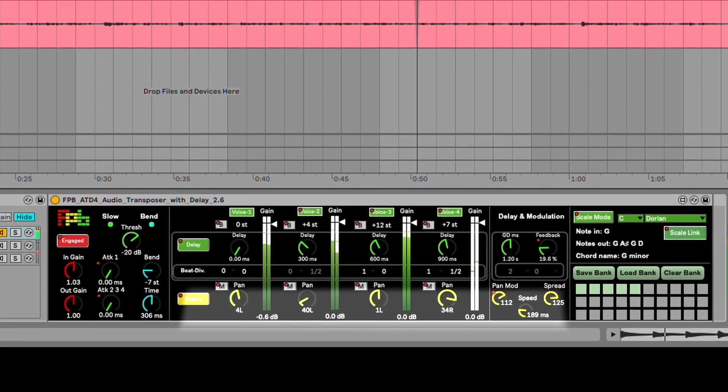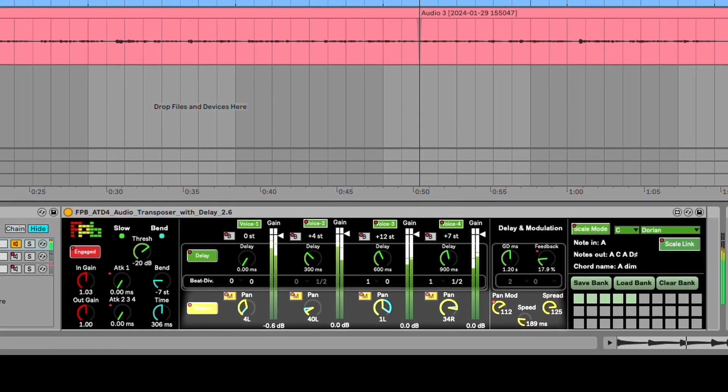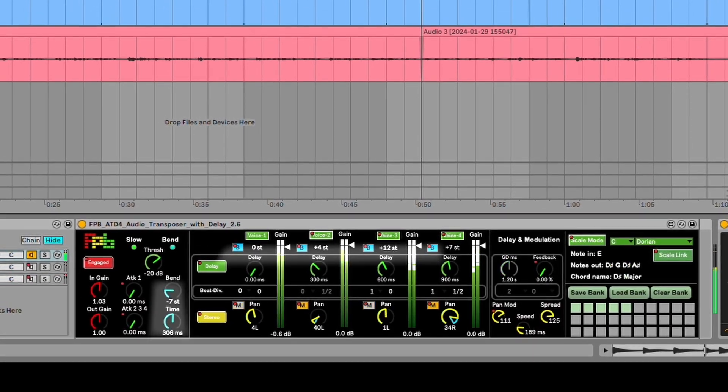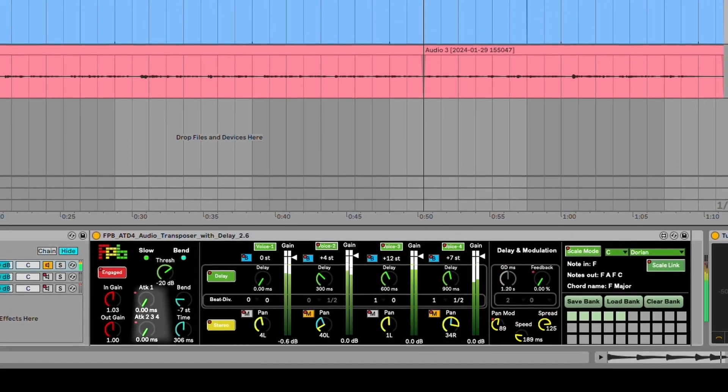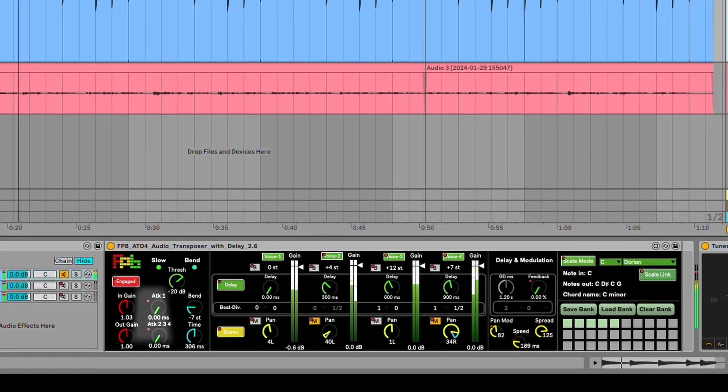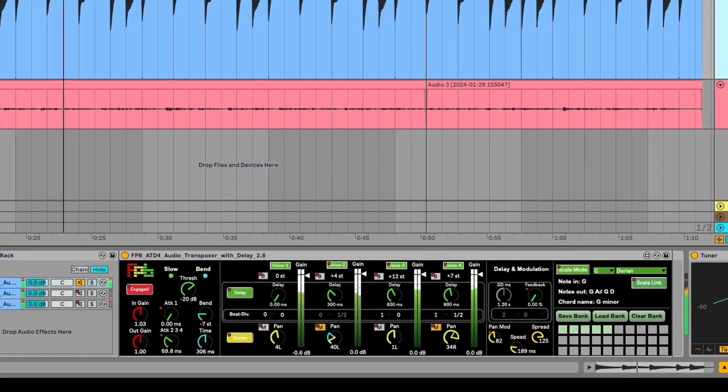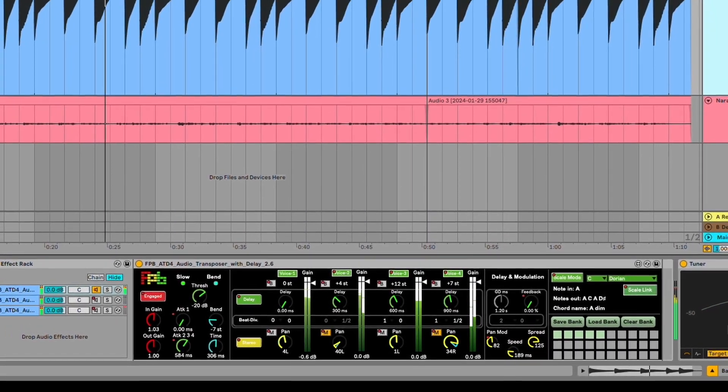Each voice has its own stereo panning with modulation, settable pitch bend effect, and there is a user-definable attack envelope, settable for voice 1 or voices 2, 3 and 4 combined.